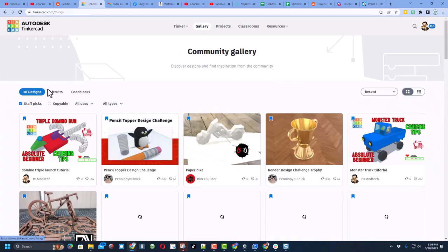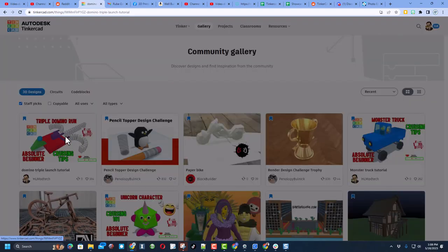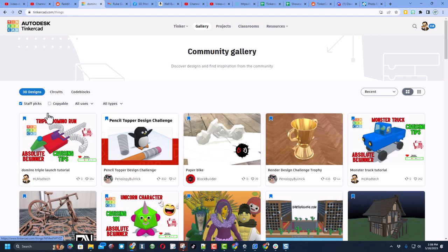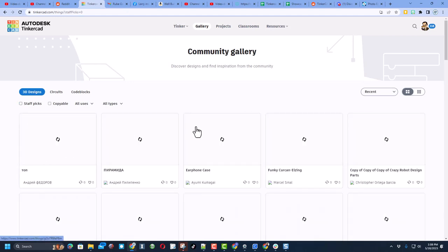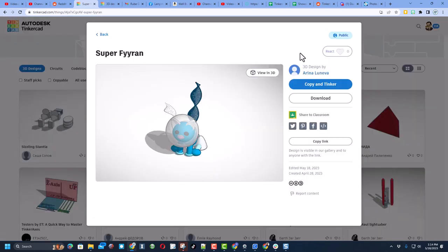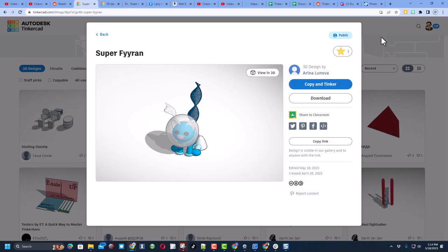When you click the gallery, of course, check out the cool staff pics. If you see something awesome, make sure you give it a reaction. Once you shut off staff pics, your design will show up in the gallery while you wait. Make sure you find awesome designs and give them reactions.